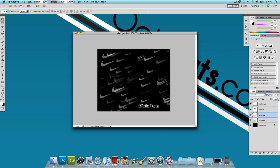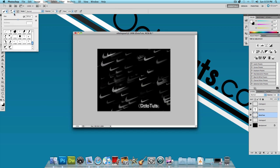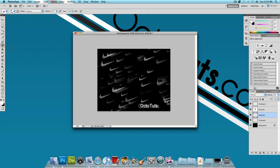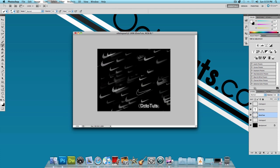And then one last thing you could do is if you want more Nike logos then just choose the brush tool and choose the Nike manual brush. And then this way you could just add Nike logos manually wherever you want them to go. So let's say there's an empty spot where there isn't a Nike logo you could go ahead and add one right there. And that's pretty much it for this tutorial.